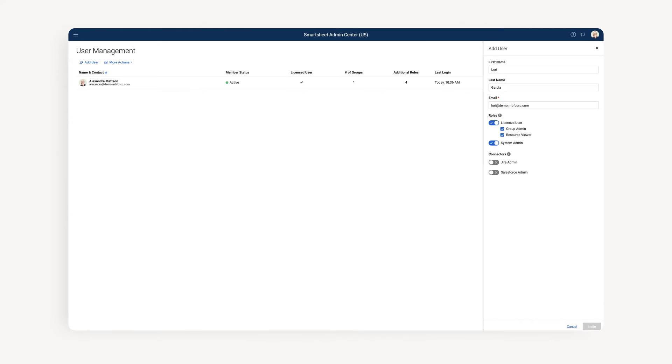After you have added the necessary information and selected the correct roles, select Send Invitation.